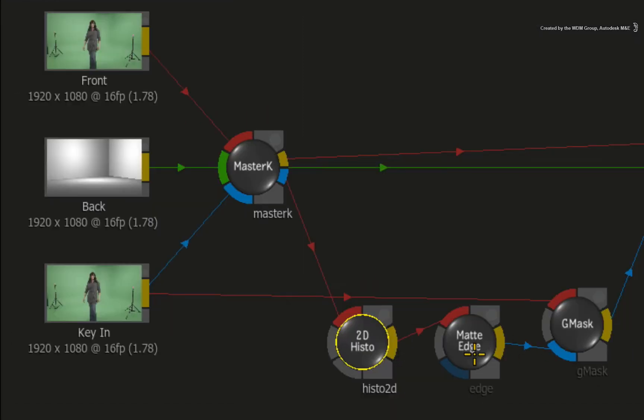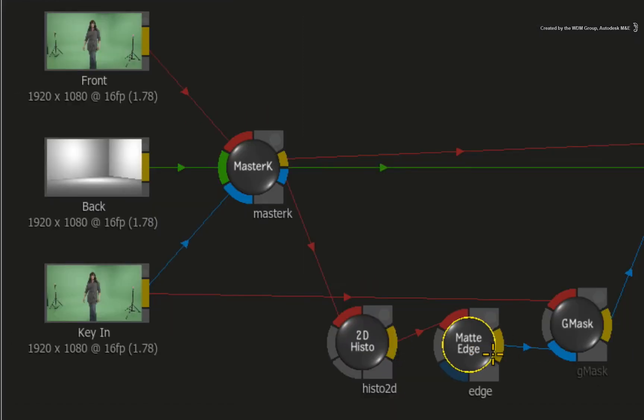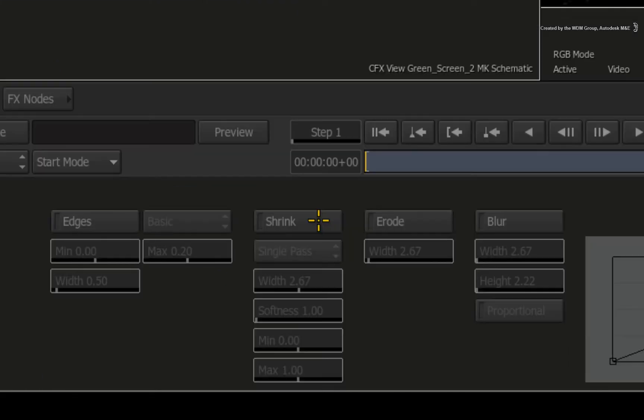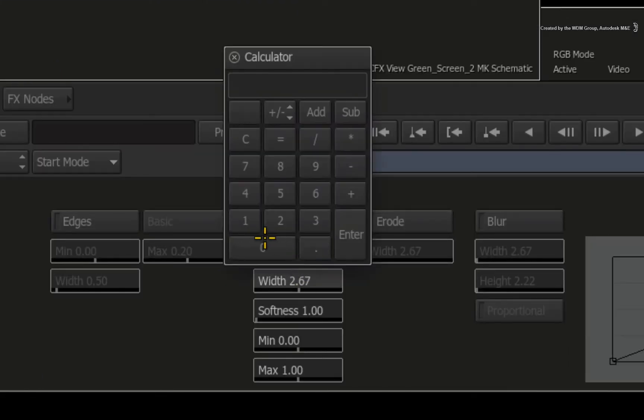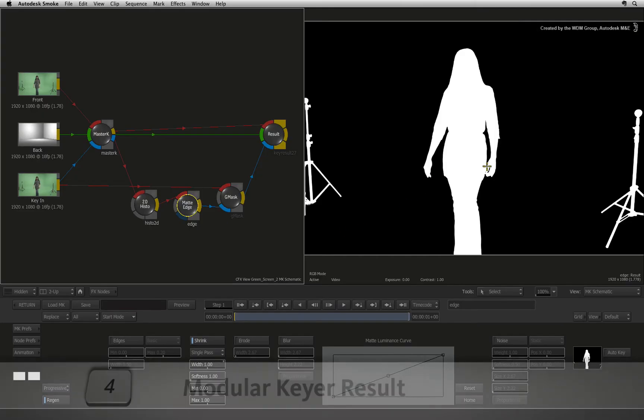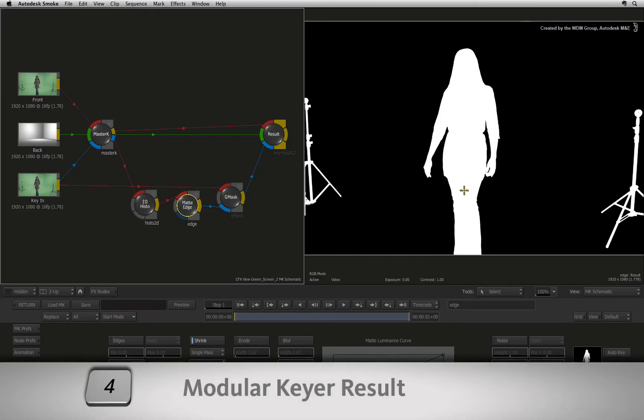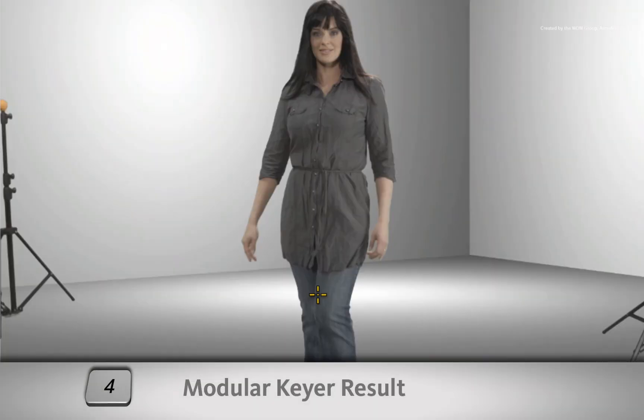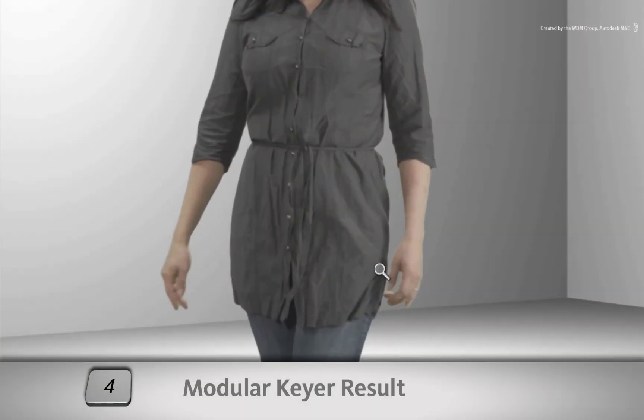The next node along is the matte edge node. For this key, I will turn on shrink and dial the value back to about 1.0. So pressing 4, you can see the overall result of the modular keyer.